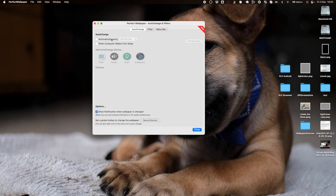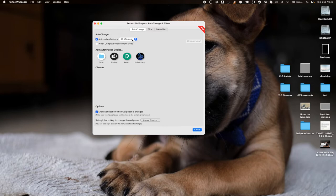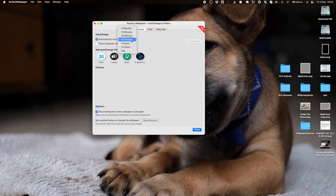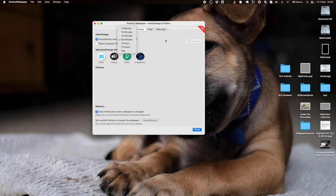So the first step is to turn this on and set it to auto-change however often you want. What this is going to do is find a new image for your desktop wallpaper whenever you set this. Here I've got it set to change every 60 minutes. You can set it every five minutes or once a day. I also like it to give me a new wallpaper when the computer wakes up.